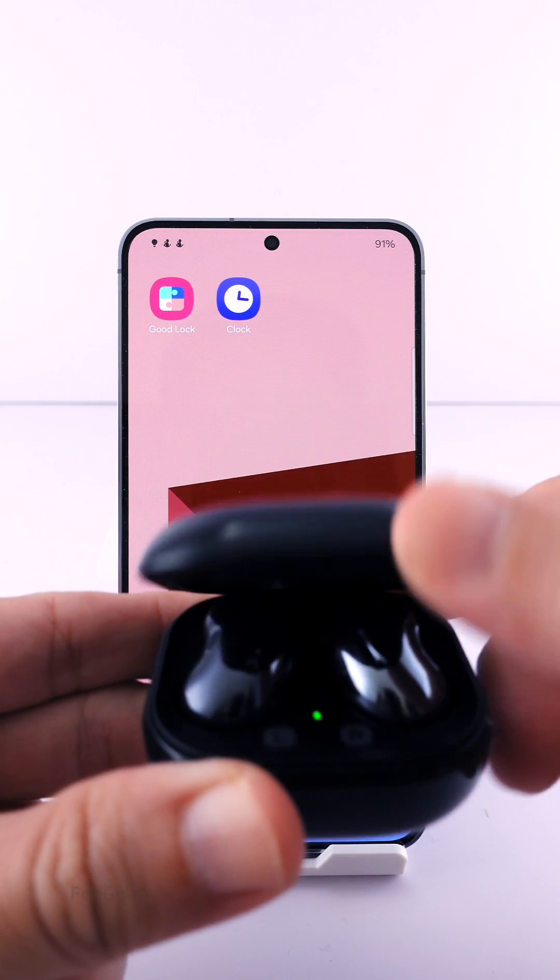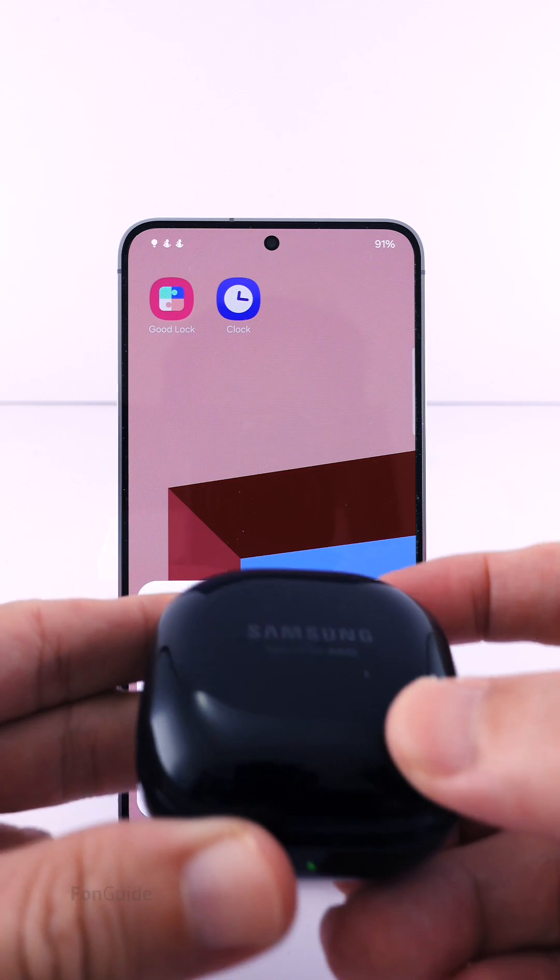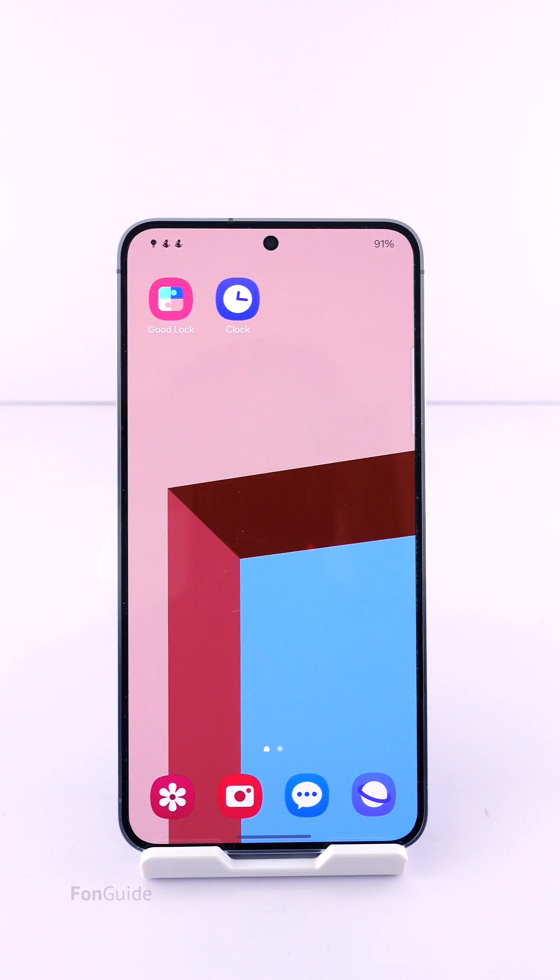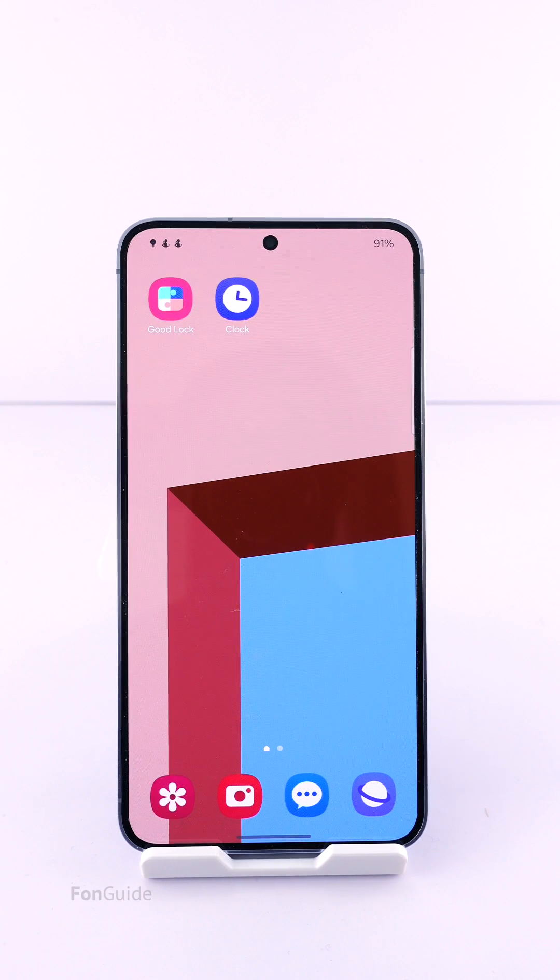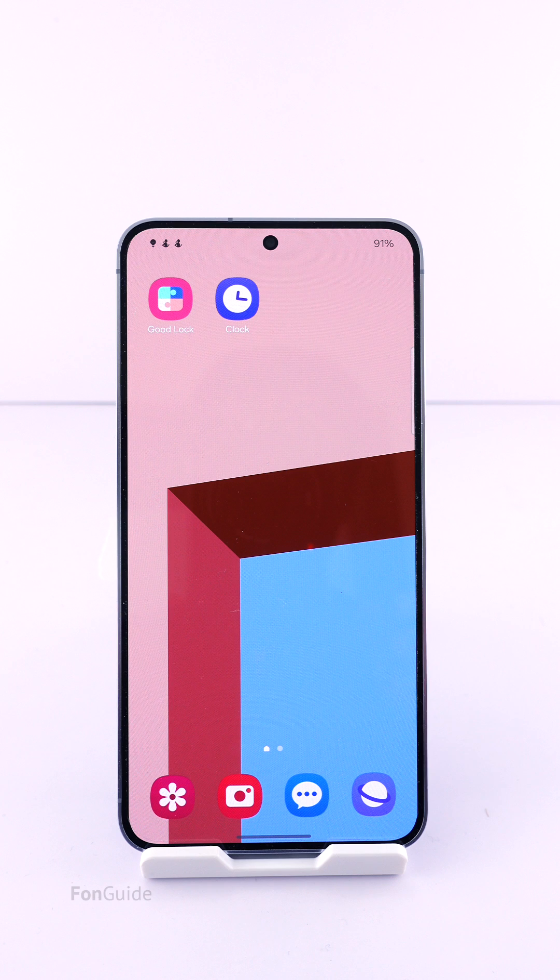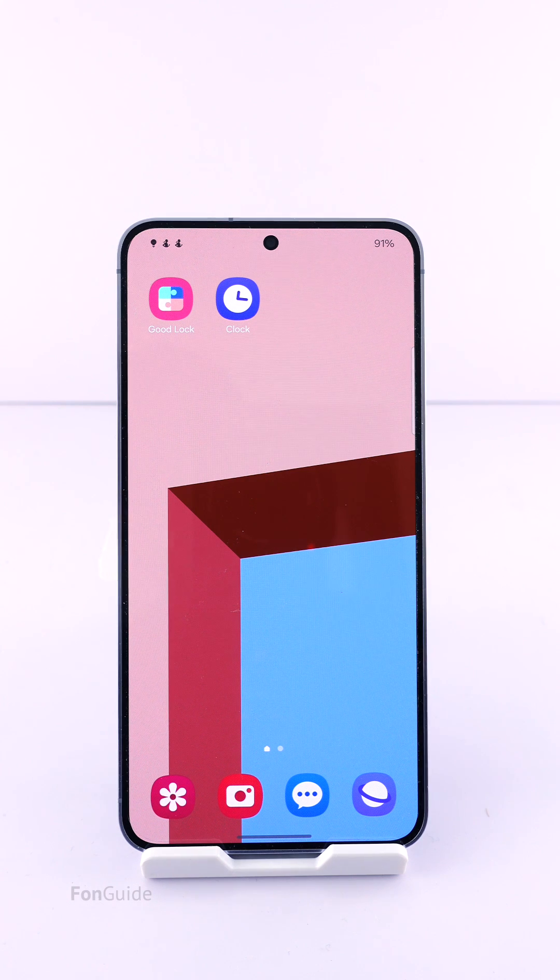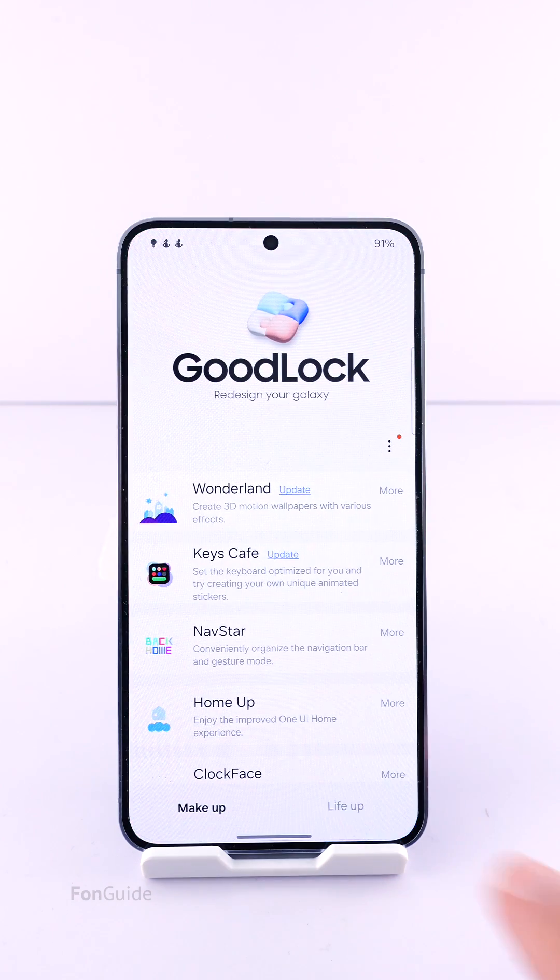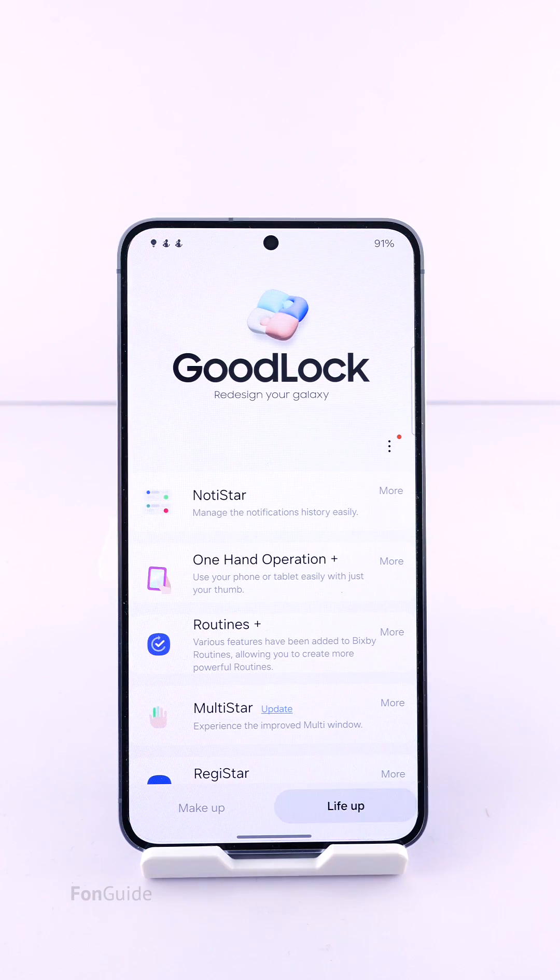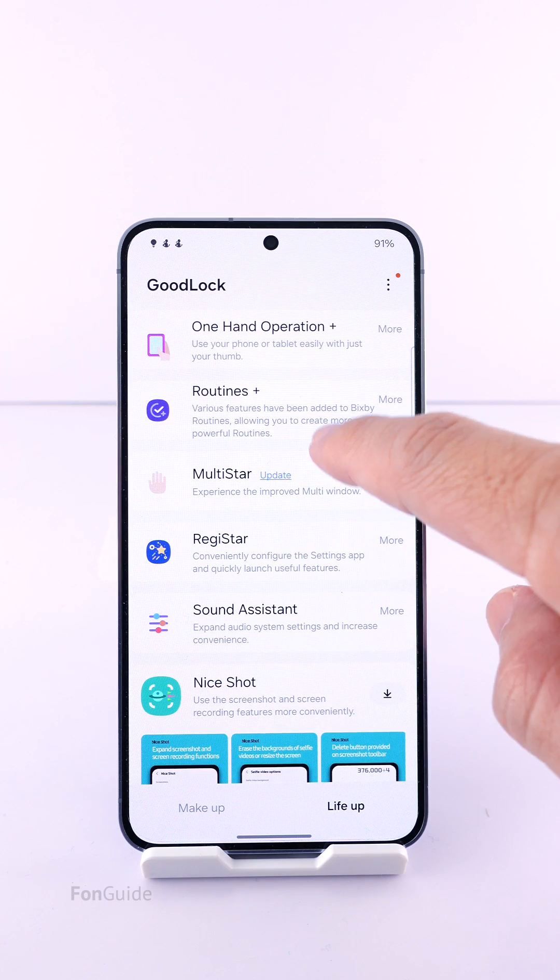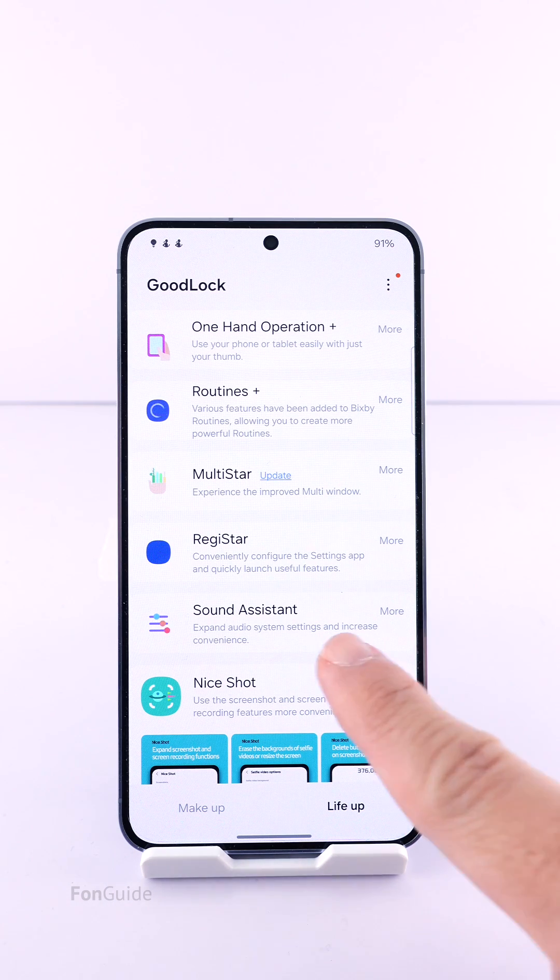You travel back home from work using the public train. Since you are likely to fall asleep, you want to set the alarm to sound through the connected earbuds to wake you up before a particular stop. To do that, you will need to install GoodLock and the Sound Assistant module.